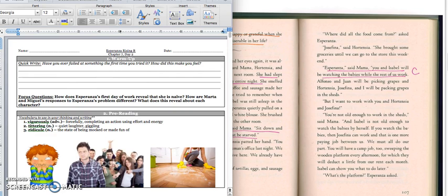It says, How does Esperanza's first day of work reveal that she's naive? How are Marta and Miguel's responses to Esperanza's problem different? What does this reveal about each character?